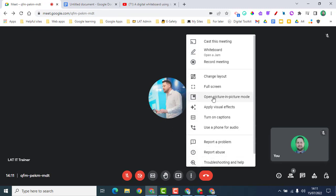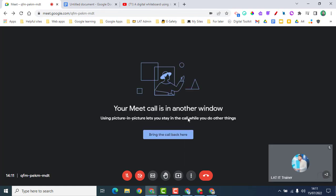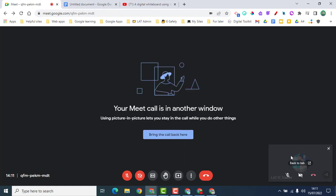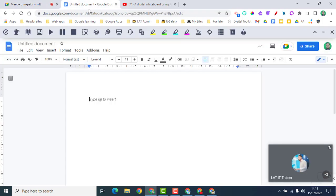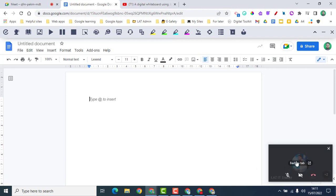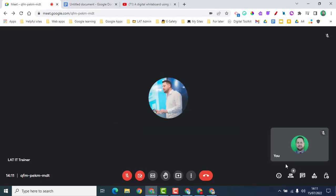Next I'm going to show you 'Open picture in picture' mode. If I click on this, the call appears in the bottom right-hand side of the screen. If I go onto a different document, I still see the call — it's a great way of keeping an eye on what's going on if you need to be on a different tab or window. To go back, I can click 'Back to tab' and that undoes it.